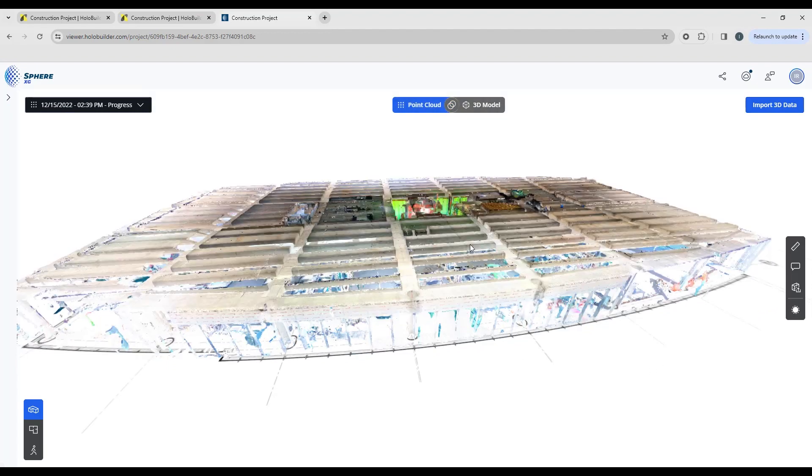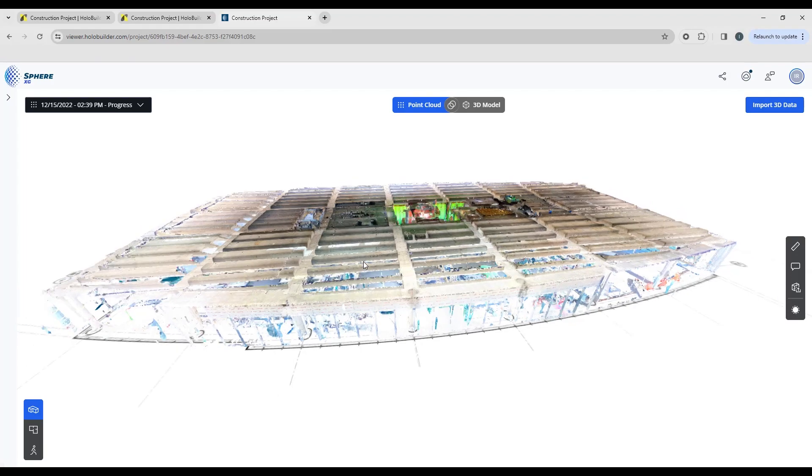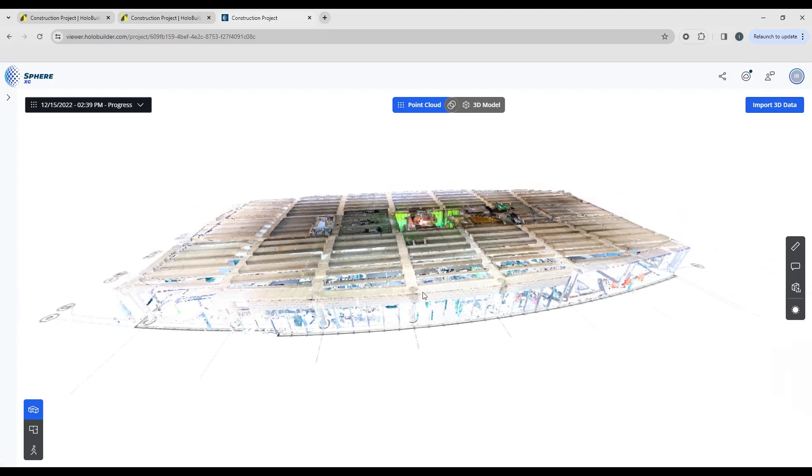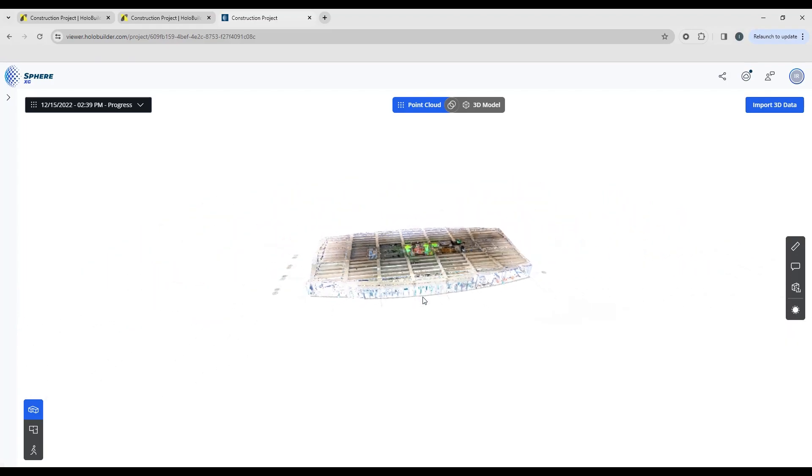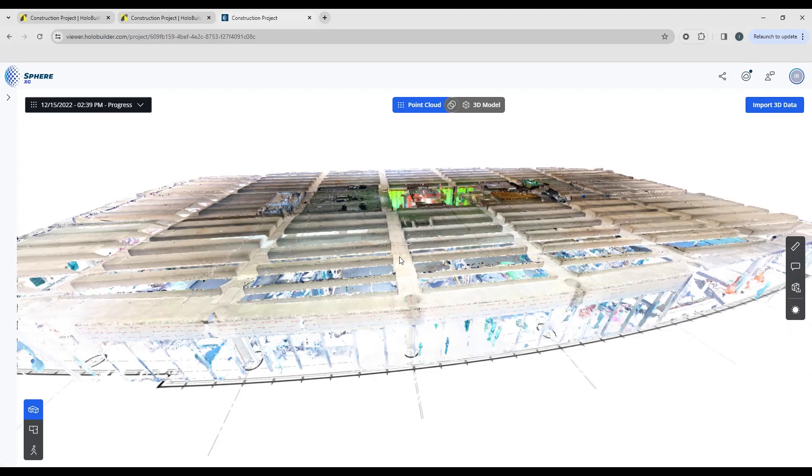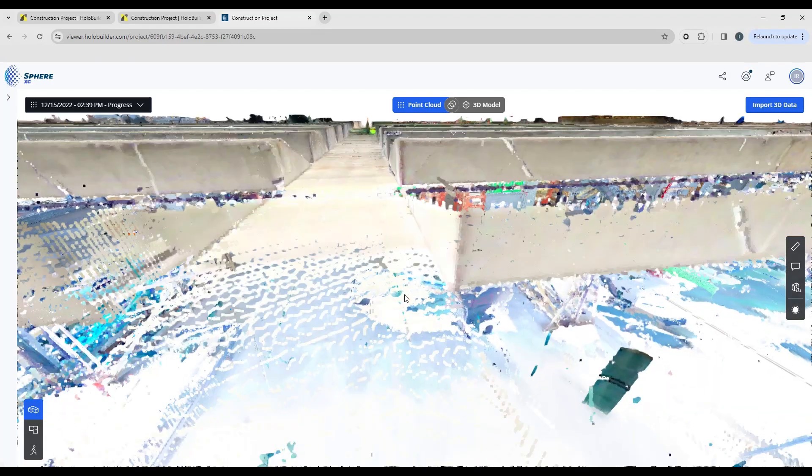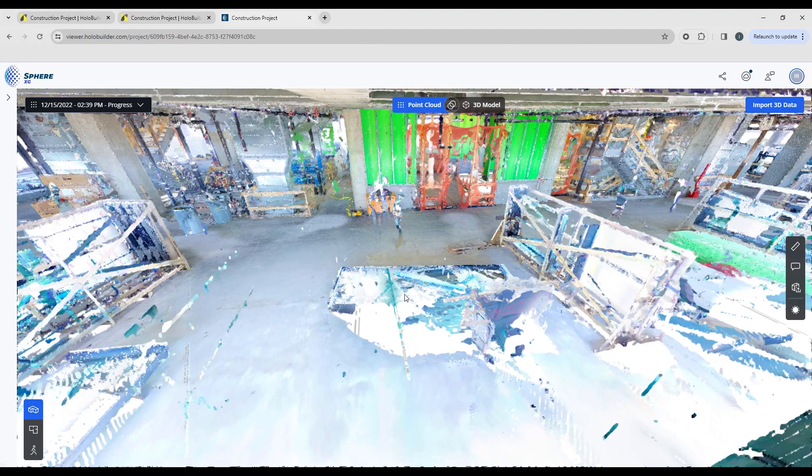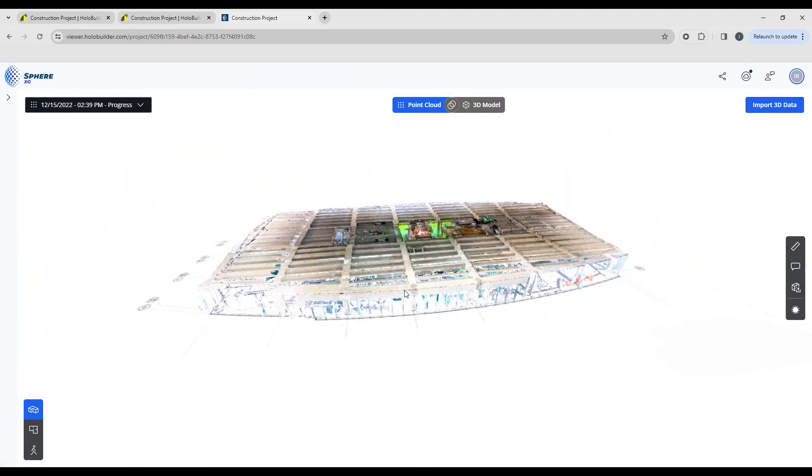I'm going to go back to the point cloud view for now and we're going to look at the different navigation options that you have. First off, if you have a mouse with a wheel, you can just scroll in and out to change your zoom and to fly through the points this way.